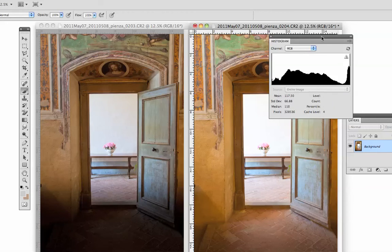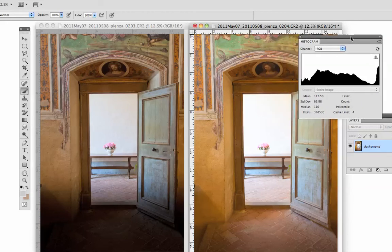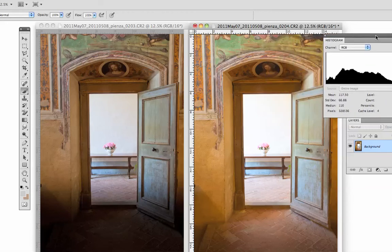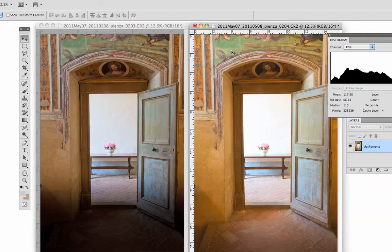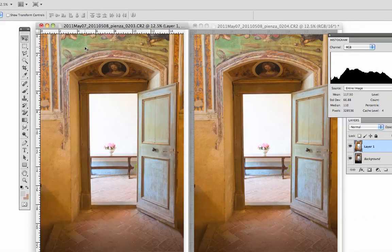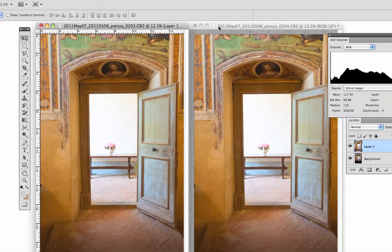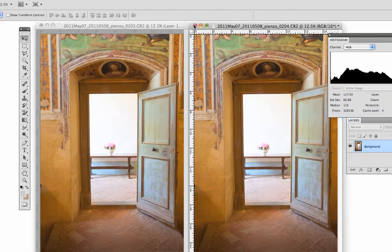So what I'm going to do is merge these two images together. I'll select the Move tool, select the lighter image, and press down Shift on my keyboard and drag over and drop. When I drop, it will be perfectly aligned with the image below.